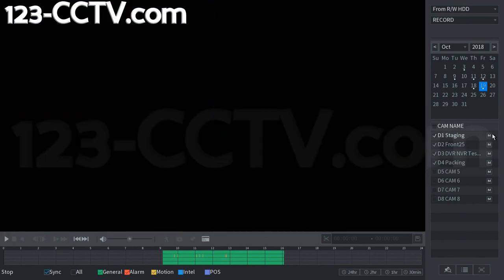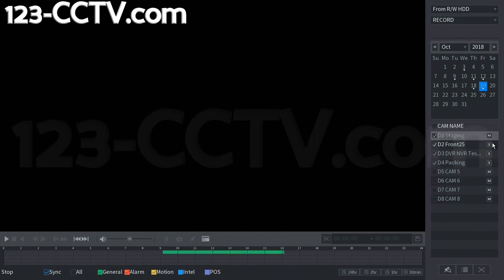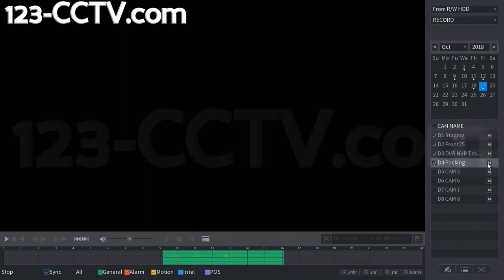This is how you can configure this. If you hit SSS, that brings up the substream. It doesn't look like we recorded any of the substreams, so we can't really pull that up. We'll go back to mainstream, and it'll show it here.